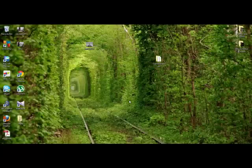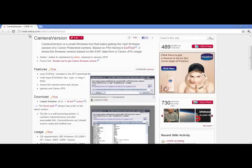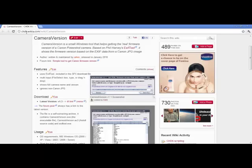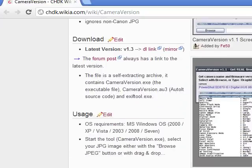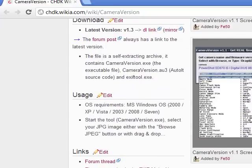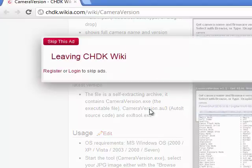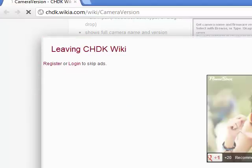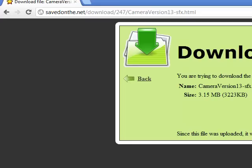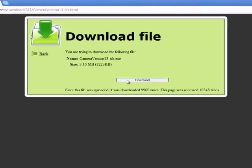For this we need to use another method. We're going to download a software called Camera Version. You can download this software from chdk.wikia.com/wiki/camera_version. Click the download link here and it will download.